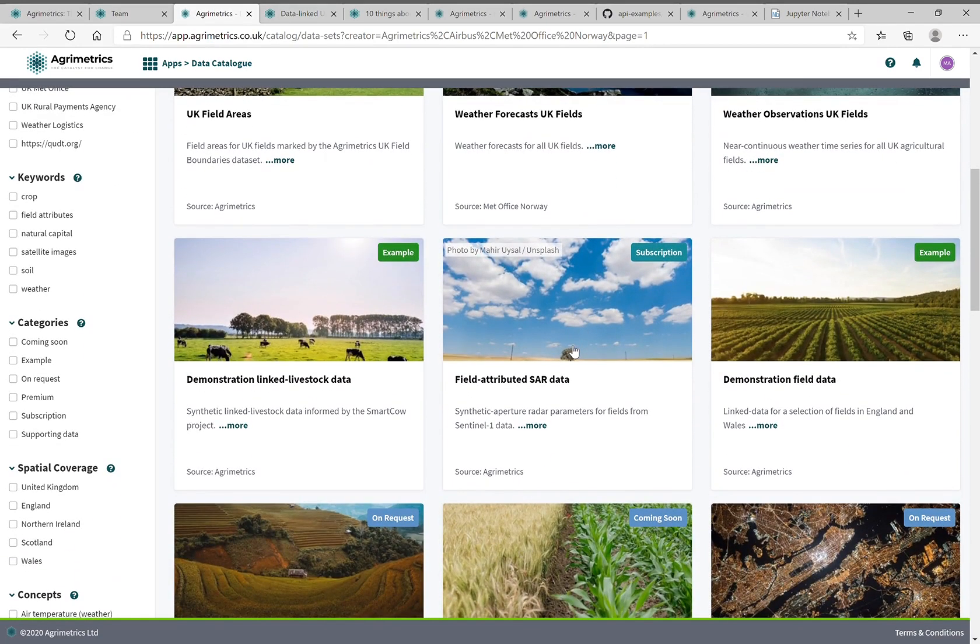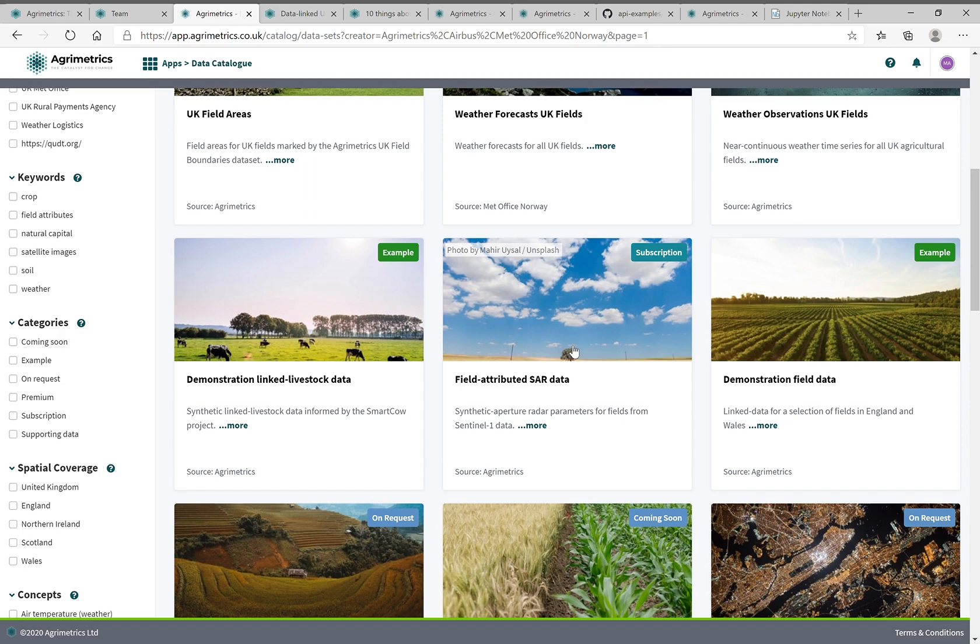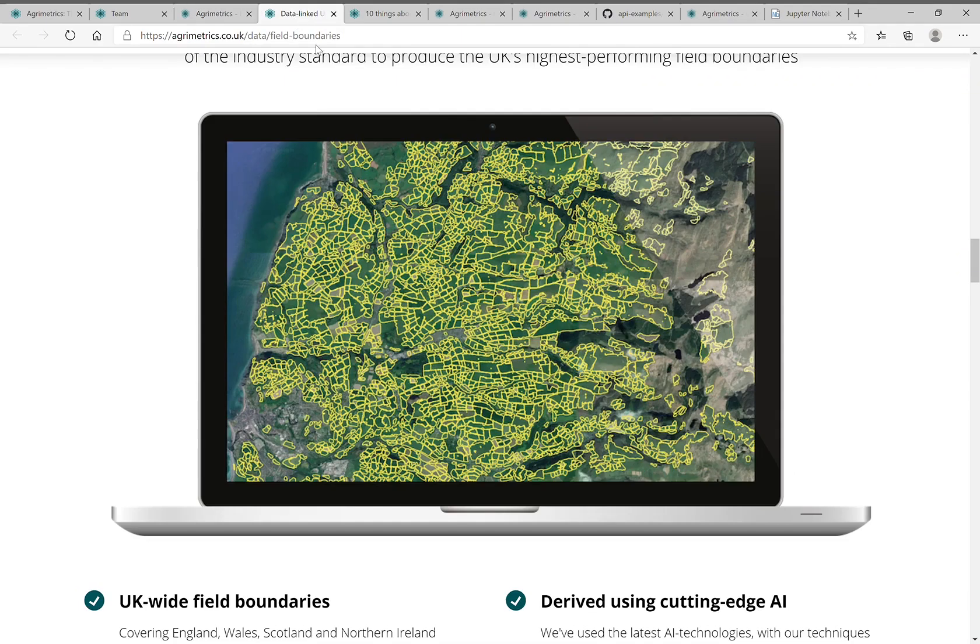The particular enabling dataset that enabled our poster was that for every single field in the UK, we now have time series of what the synthetic aperture radar return is from the Sentinel-1 satellite. And we use that to train crop growth models.